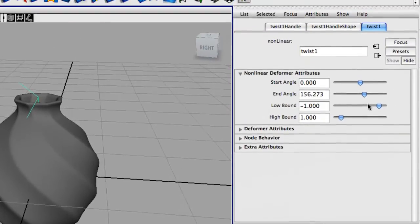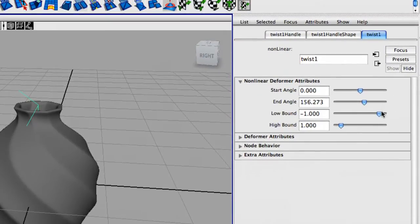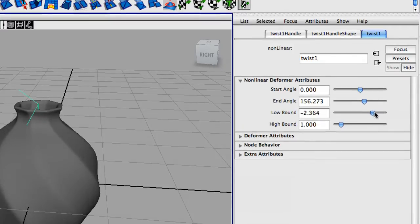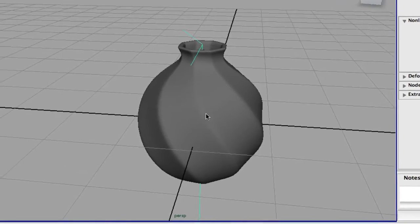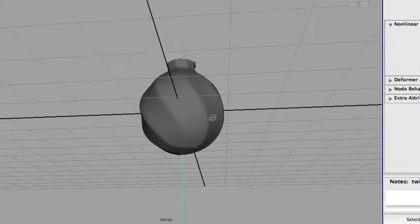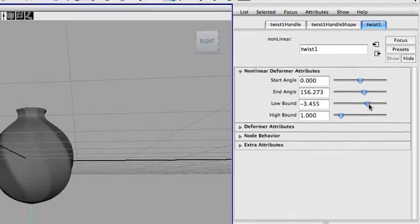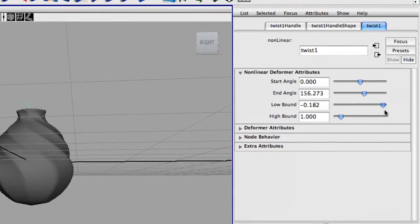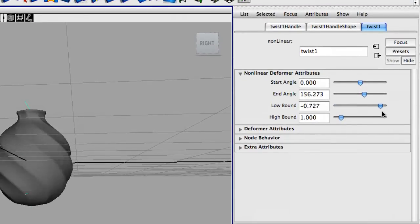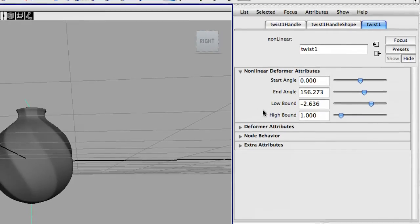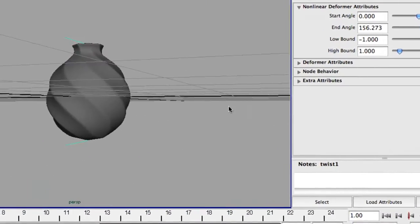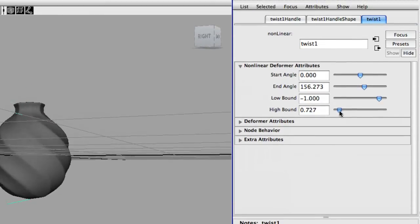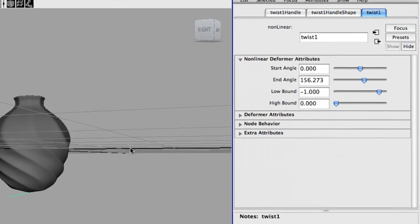And if you want the twist to be lower down or higher up on the vase, you can change the lower bound. Notice how you get a wider twist when you do that. You can even pull it up or all the way up, so it goes higher up on there. For now, we're just going to leave it at negative 1. You can also change the high bound.